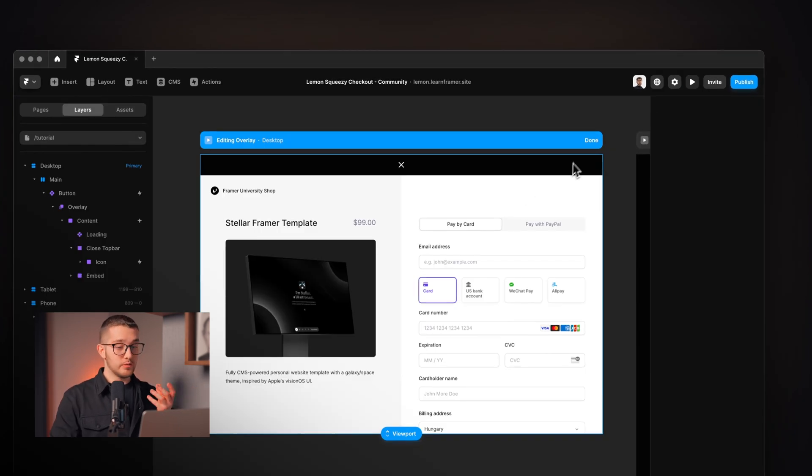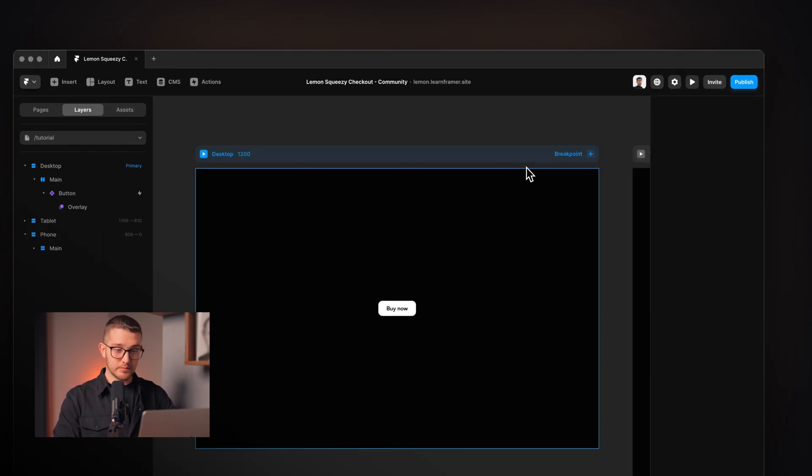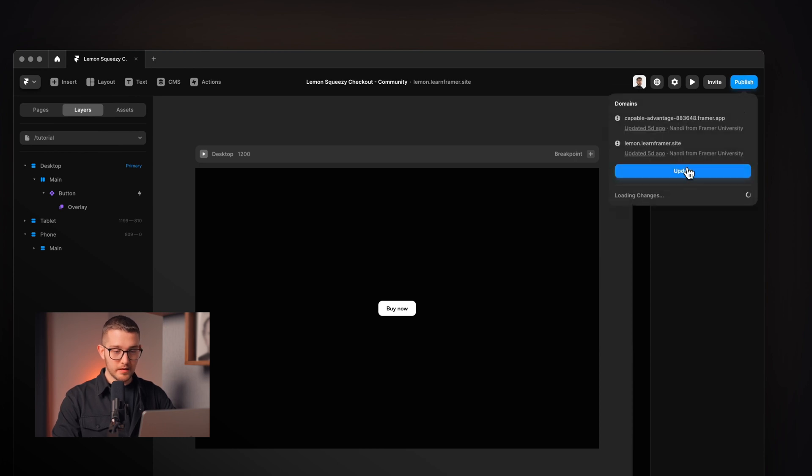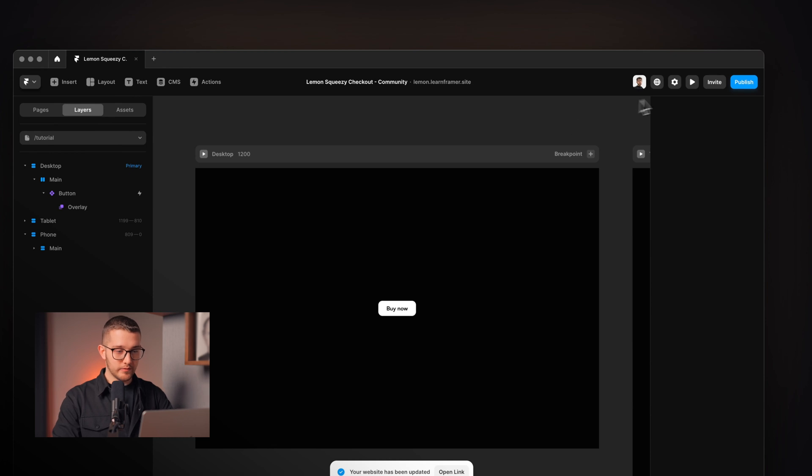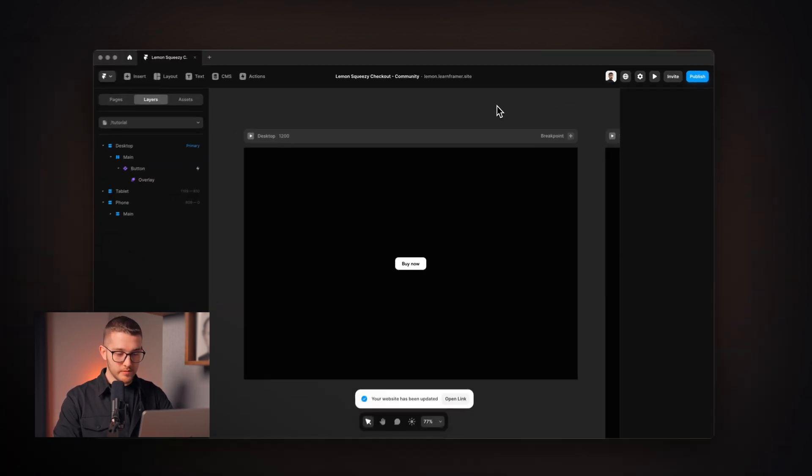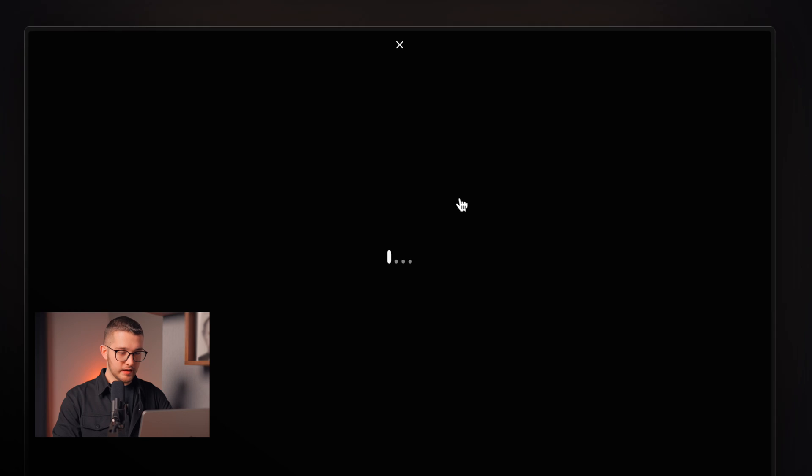Now we can press Publish in the top right corner, update our page, and opening the link in a browser confirms it works perfectly. You've just turned your Framer website into a digital store without writing a single line of code. If you want to learn more about Framer, visit framer.university — I have a bunch of resources to help you learn Framer faster. Make sure to like this video and subscribe for more.